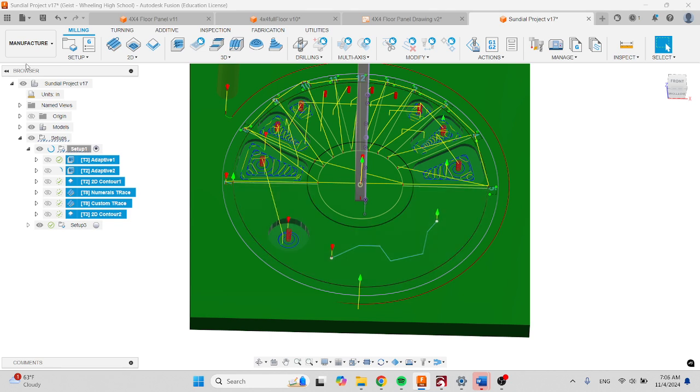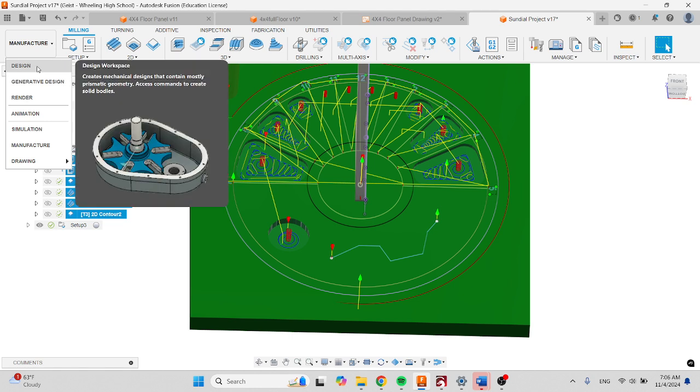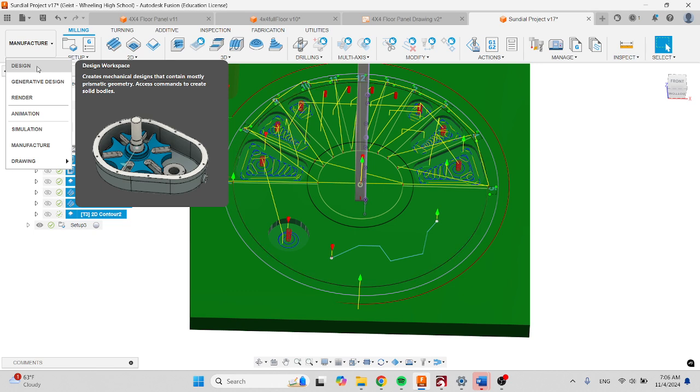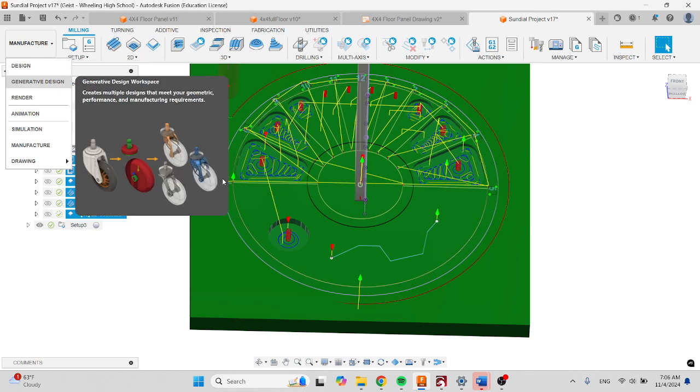If it doesn't reach, you're going to go back to design and you're going to fix any pockets by changing the diameter, making them larger, trying to get that eighth-inch tool to reach inside of the pockets that you create.